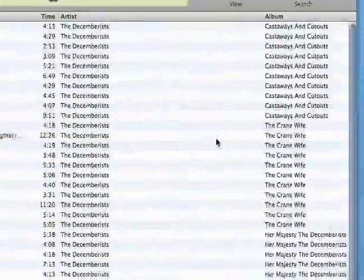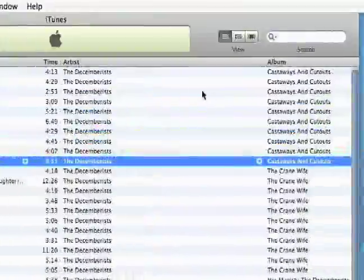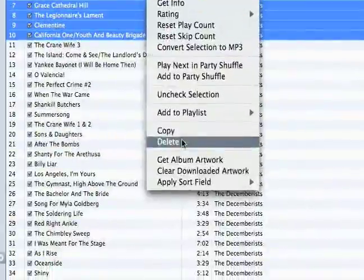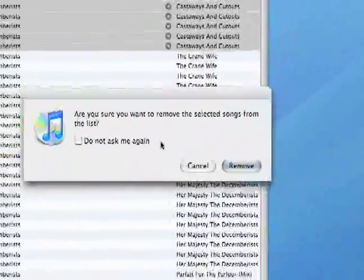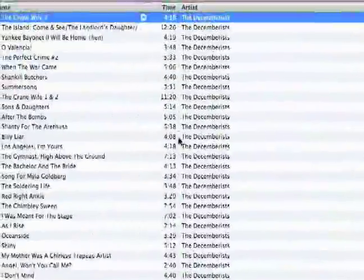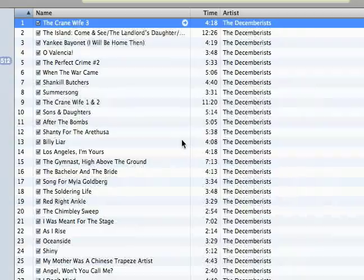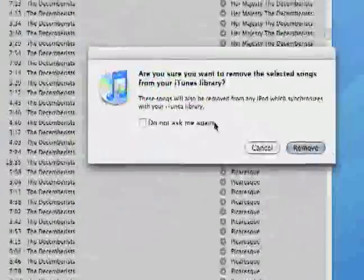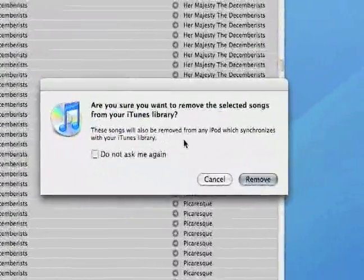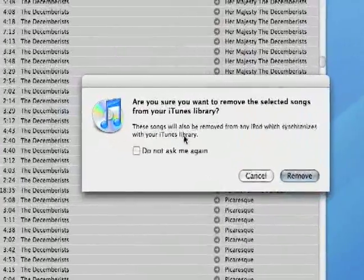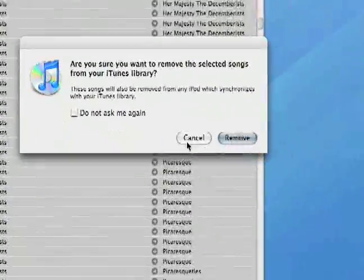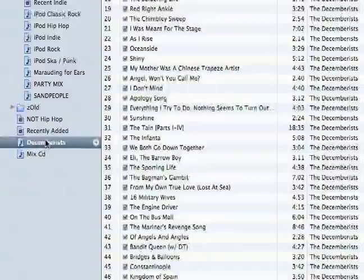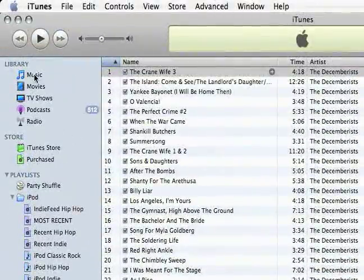If you want to delete from your playlist — maybe I'm going to delete this one album from my Decemberists playlist — I just select what I want to delete, right-click it, and hit delete. It's going to remove the selected songs from the list. It doesn't delete them from my music library; it only removes them from the list, so don't be scared of that. If you're deleting from your music library, those songs will be removed from any iPod synced with your iTunes library and removed completely. So be careful deleting from your library, but don't worry about deleting from your playlist because the songs will remain in your music library.